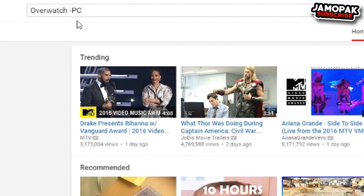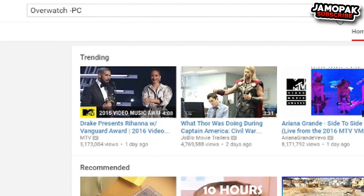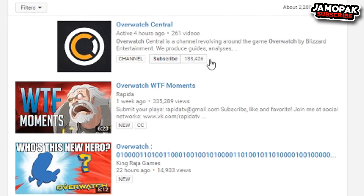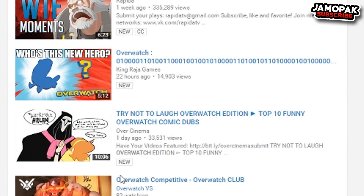Use this second search term to find different videos but omit certain keywords that you specify. For example, 'Overwatch -PC' will search for all Overwatch videos but it will exclude all videos that have PC in the title.